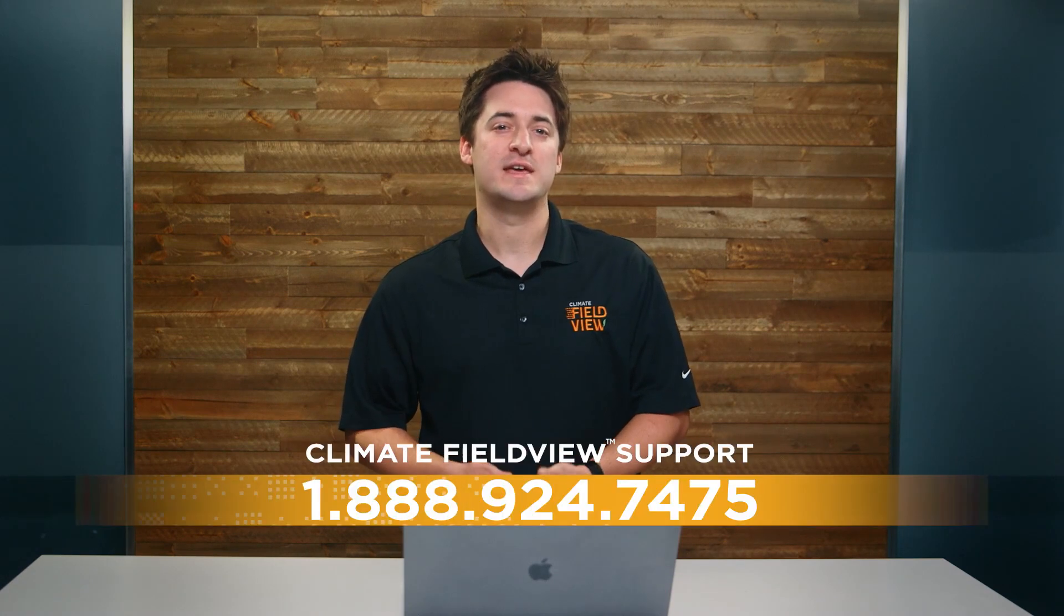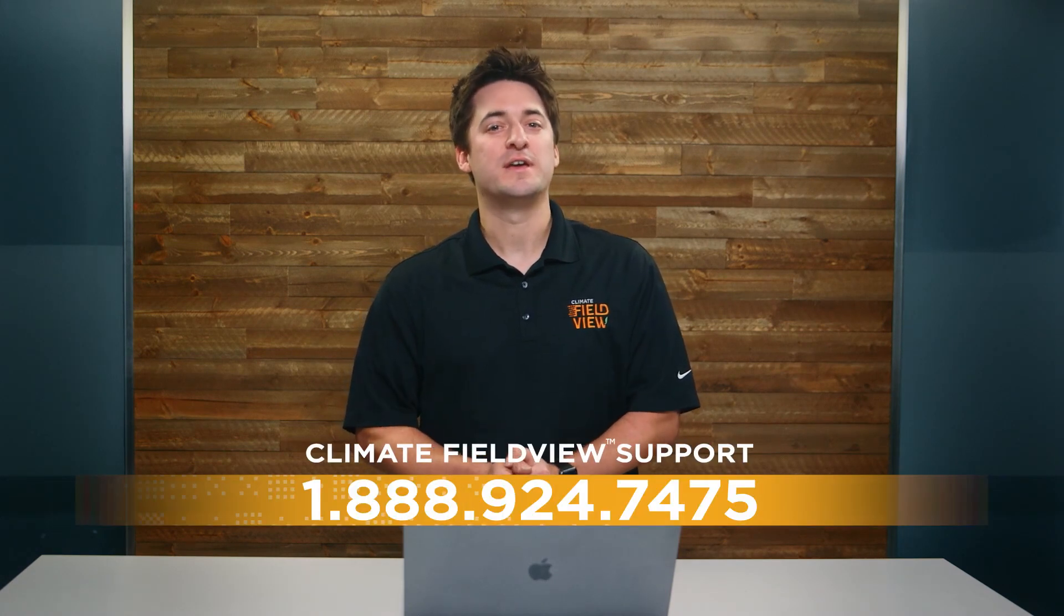I hope you found this video helpful. If you need additional help uploading your data, please contact our support team at 1-888-924-7475 or click the Support tab on our website.